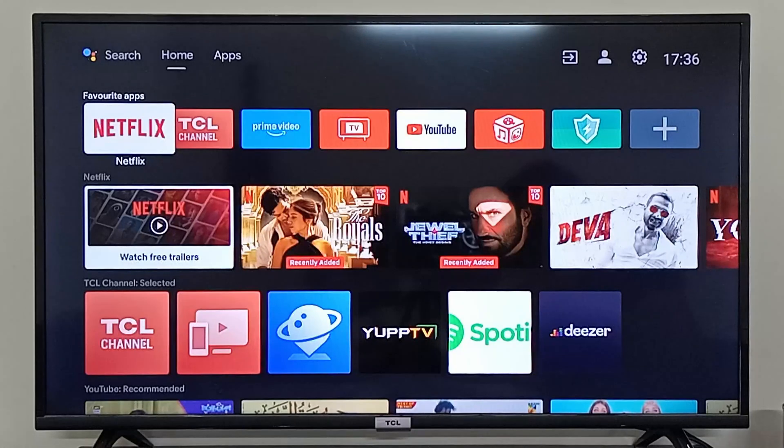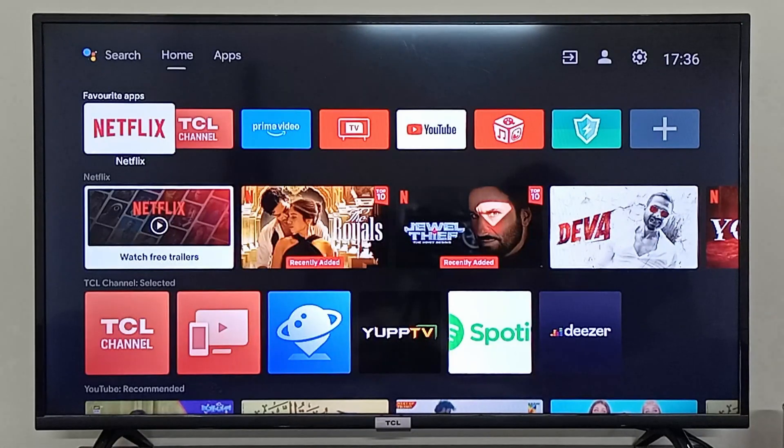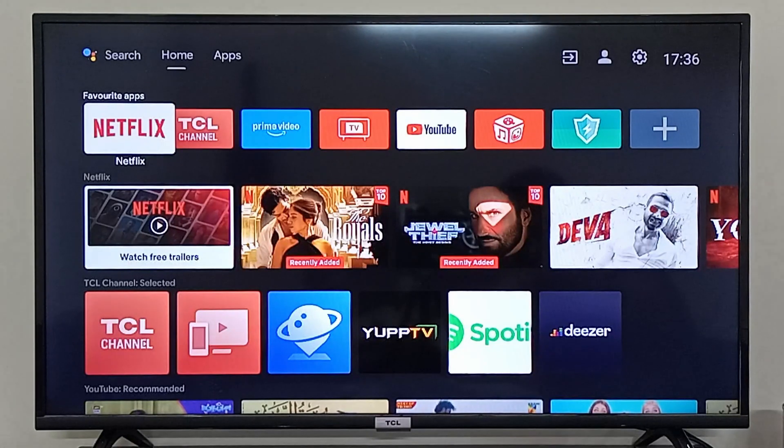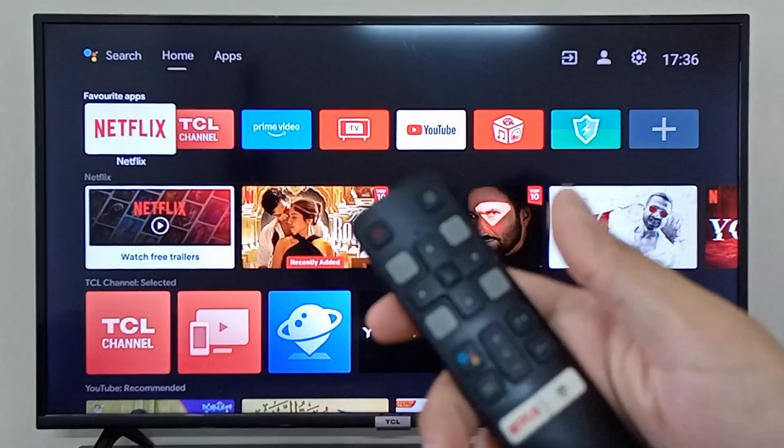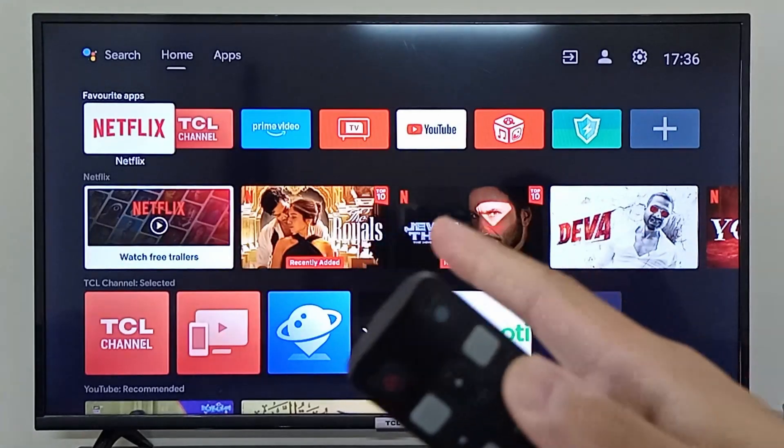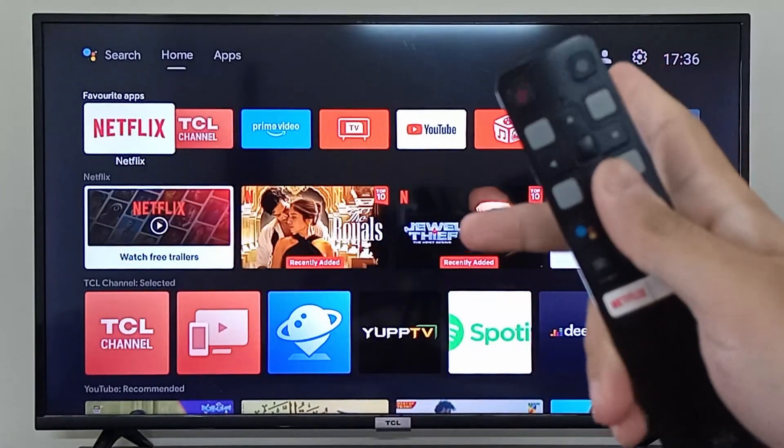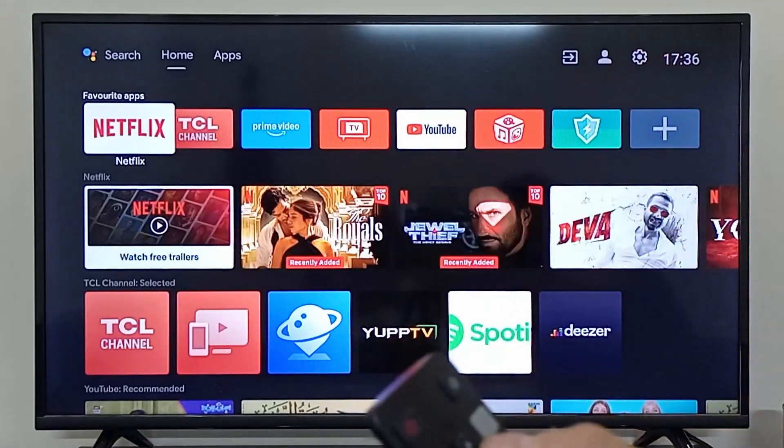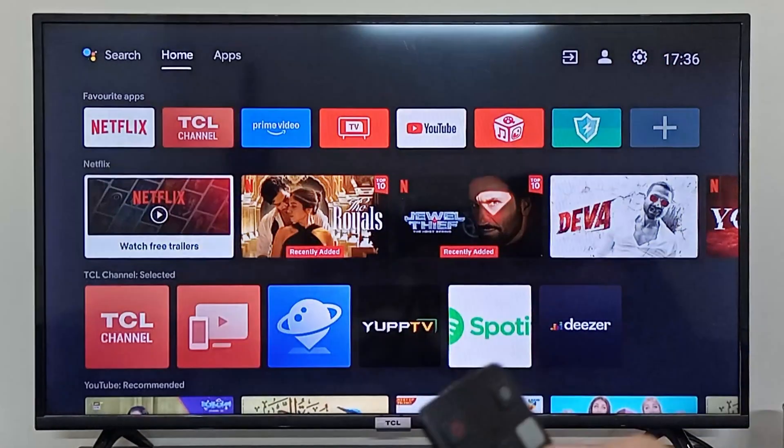Hey everyone, I'm going to show you how you can update your TCL Android TV. If you want to update your TCL Android TV, on your remote you can simply navigate to the settings on the top right corner.